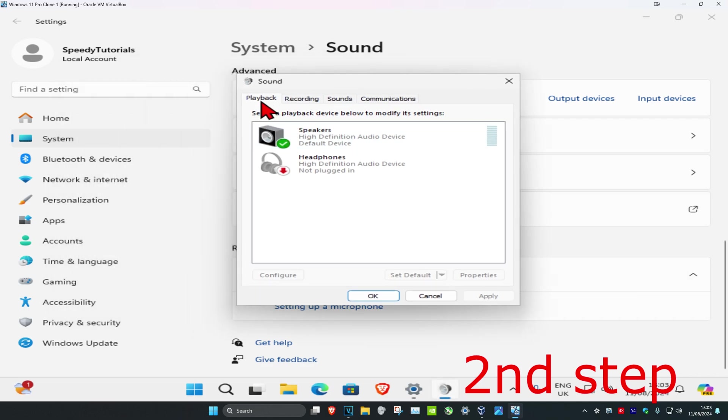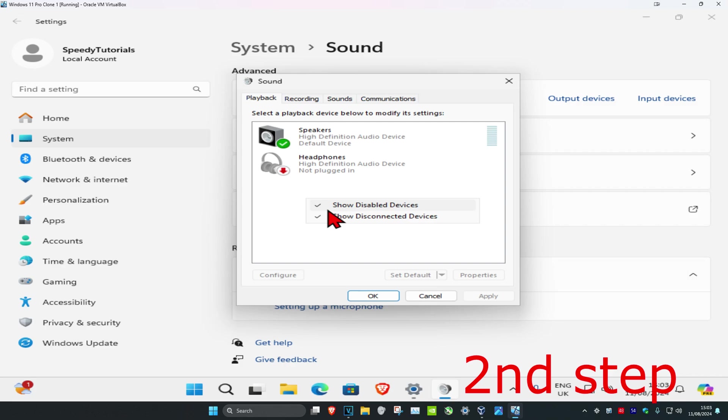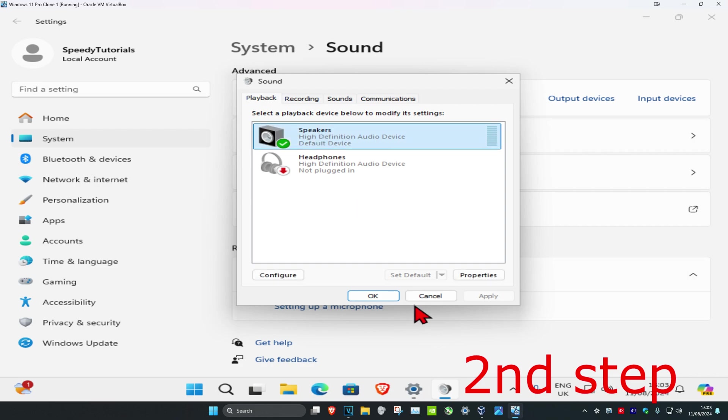Under the Playback tab, right-click on a blank space and make sure 'Show disabled devices' and 'Show disconnected devices' are both ticked. Find your default speakers, click on them once, and then click 'Set Default.'